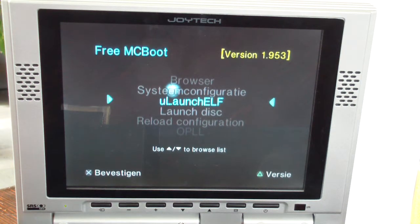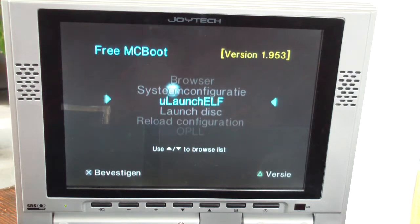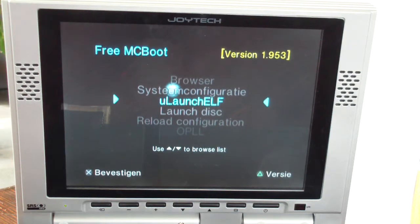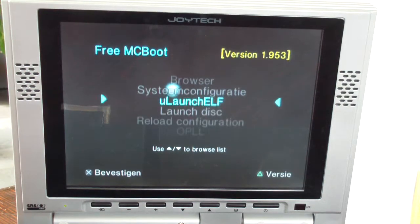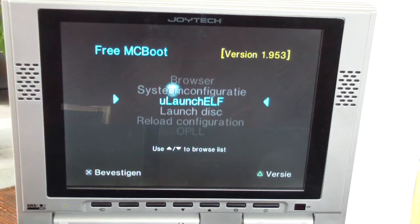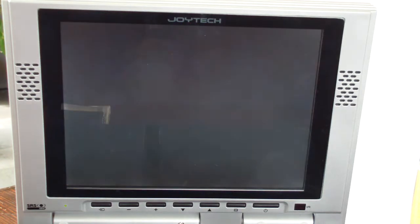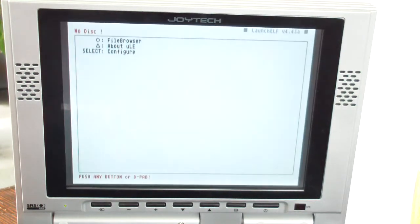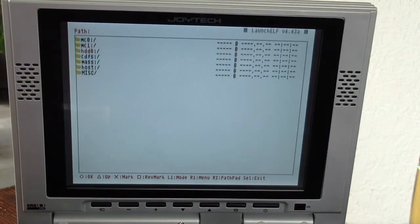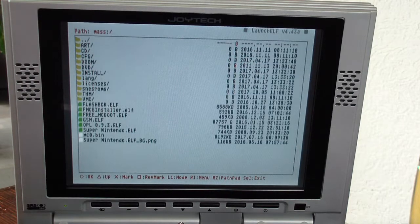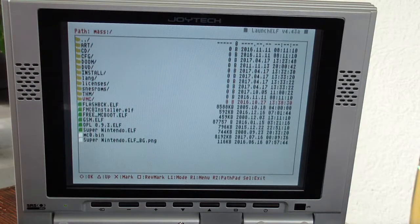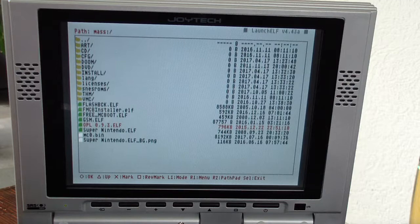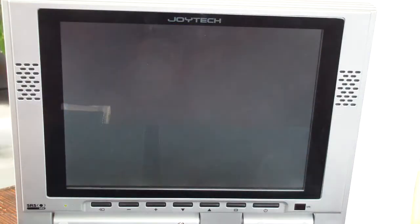Hi everyone, so if you have an FMCB memory card and you don't want to fuss around with adapting this menu, you can do everything through Ulaunch elf. I put a USB stick in the USB port and the ISOs and OPL are on there, so I'll go to mass storage and I will start OPL from here using circle, not cross.